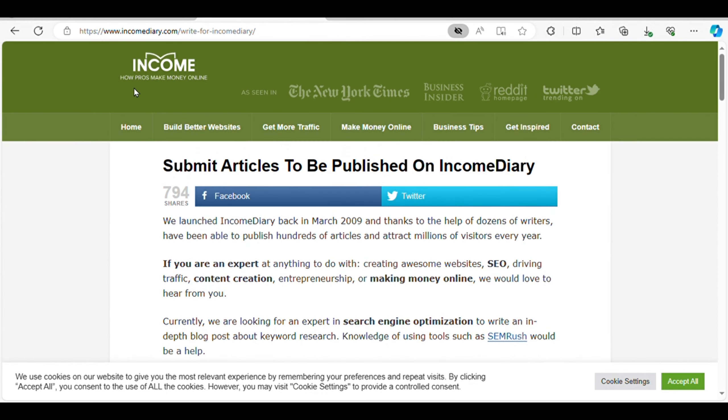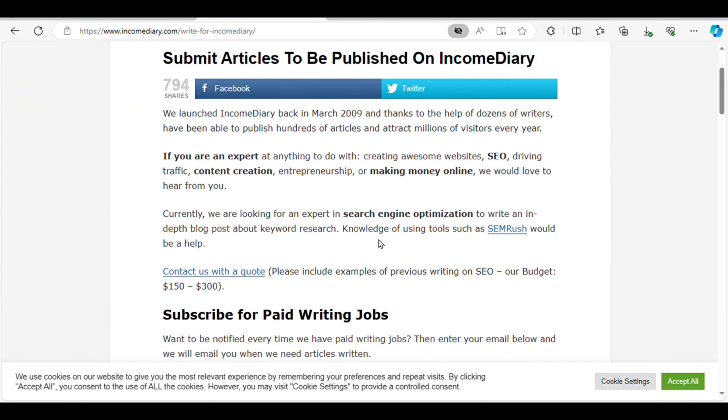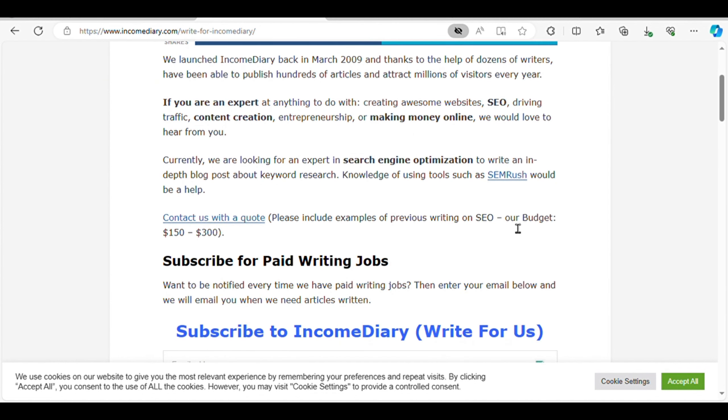Number one, Income Diary. Income Diary is a hub for experts in various fields, including search engine optimization, website creation, driving web traffic, making money online, and affiliate marketing. They pride themselves on publishing high-quality articles that provide actionable insights for their readers.